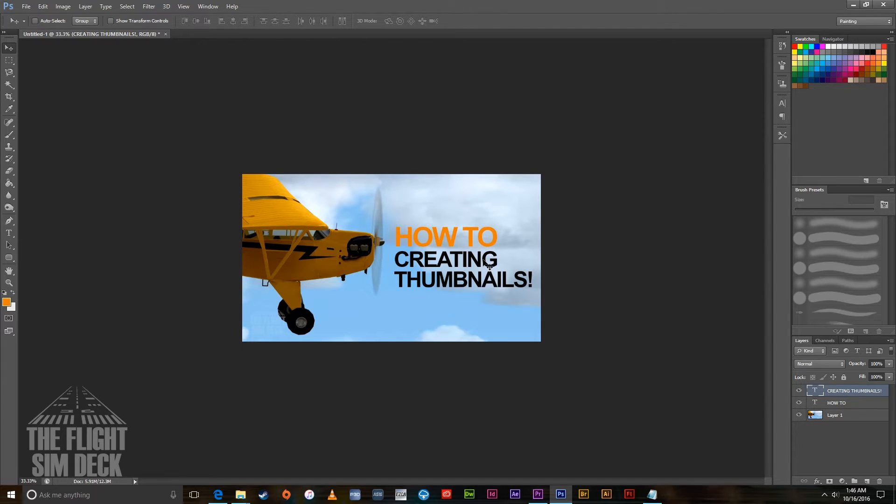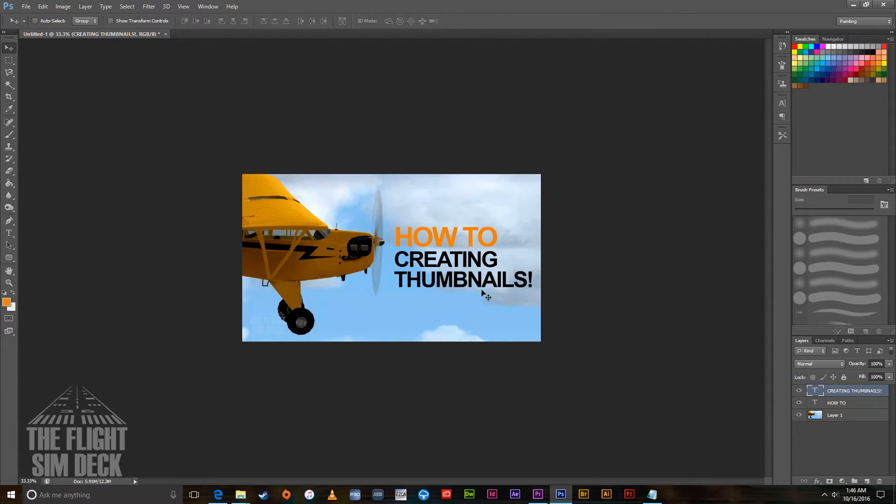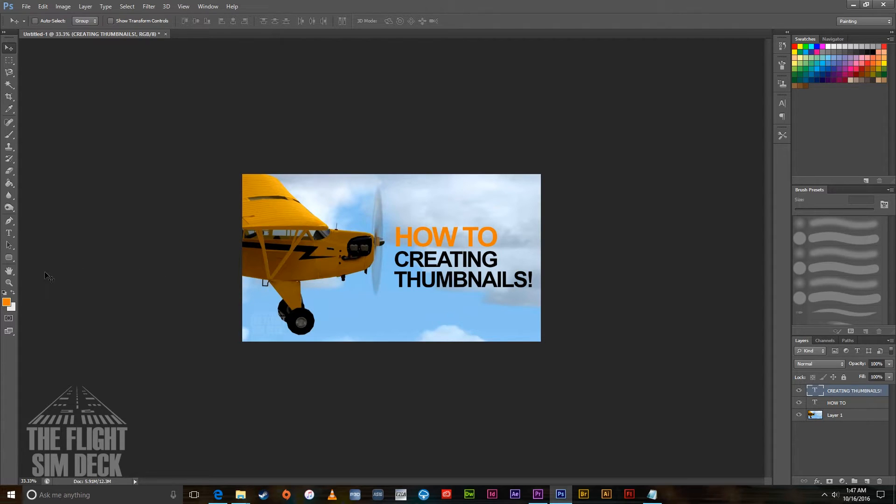This is pretty much how it's going to look. You want to use colors that are going to stand out. Being this is a light background, we're using dark text. If you're using a dark background, you're going to want to use light text to really make sure people are going to be able to read it.